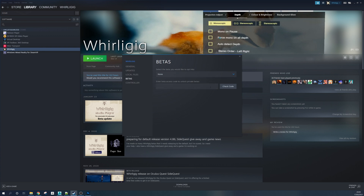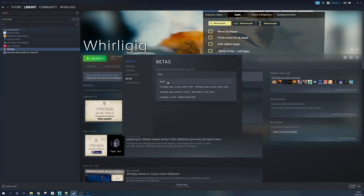Don't ignore this — this is to do with private betas, so it's not relevant here. If I click the dropdown, you'll see that we've got None — that's currently what I'm on, so that's why it just says Whirligig. You've also got Latest Early Access Betas, an actual beta with a number version, and this other one here.